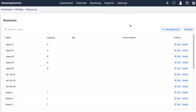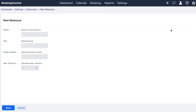Let's add a resource. To get started, select add resource, enter the name of your resource, add an optional tag or serial number, as well as an optional max number of persons that can fit in the resource.